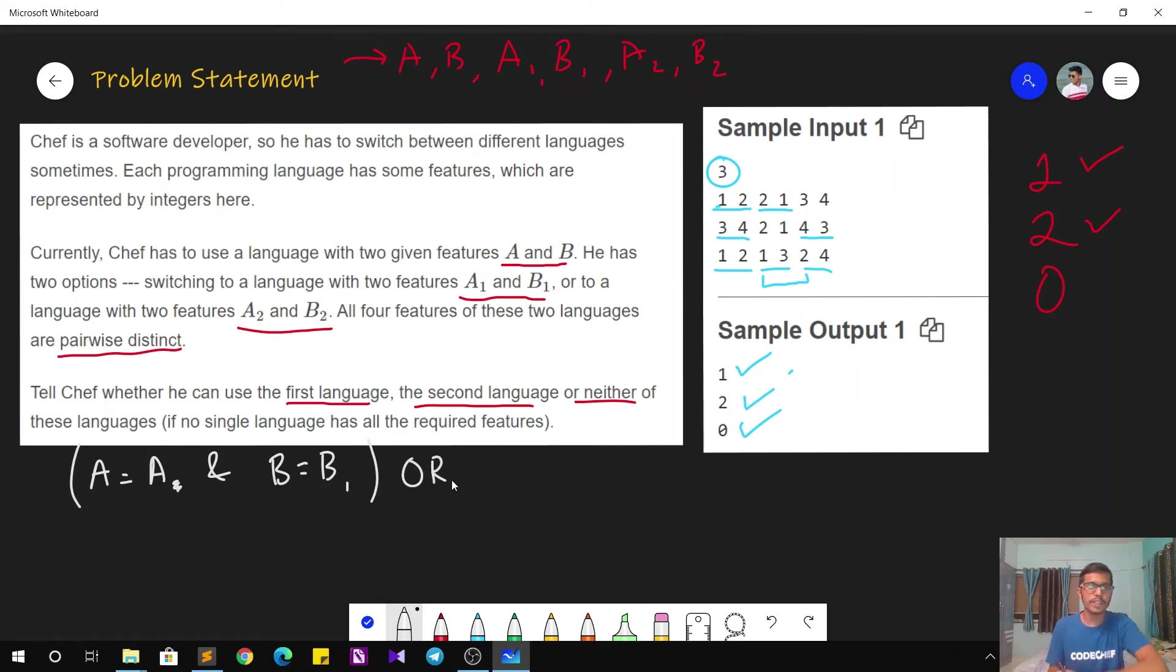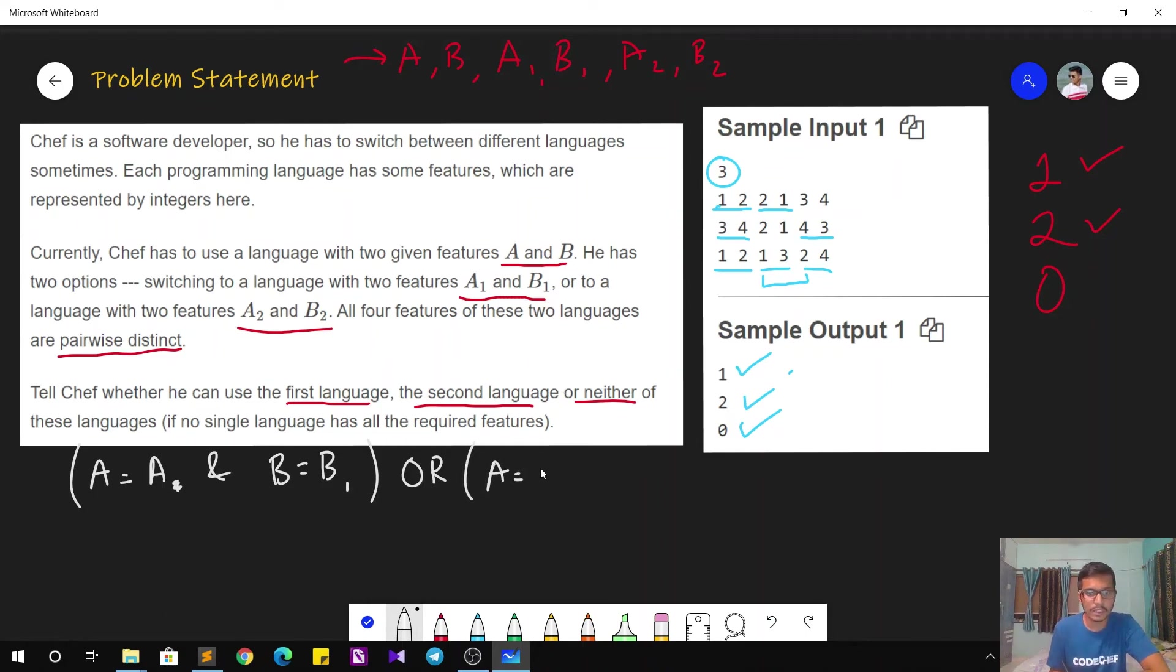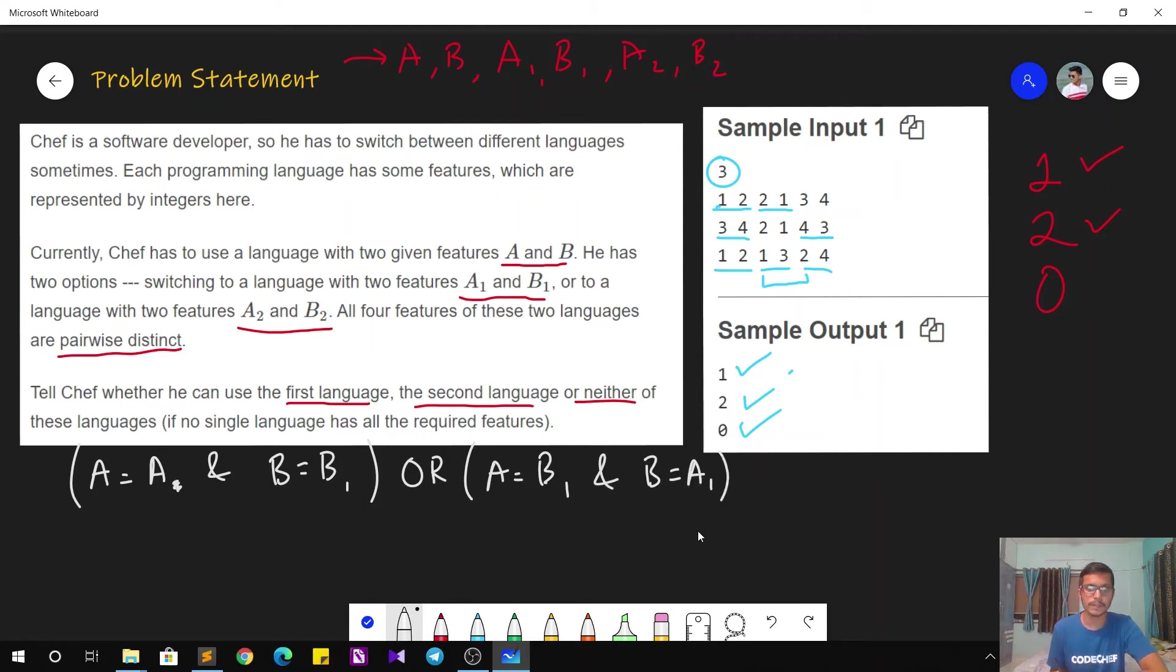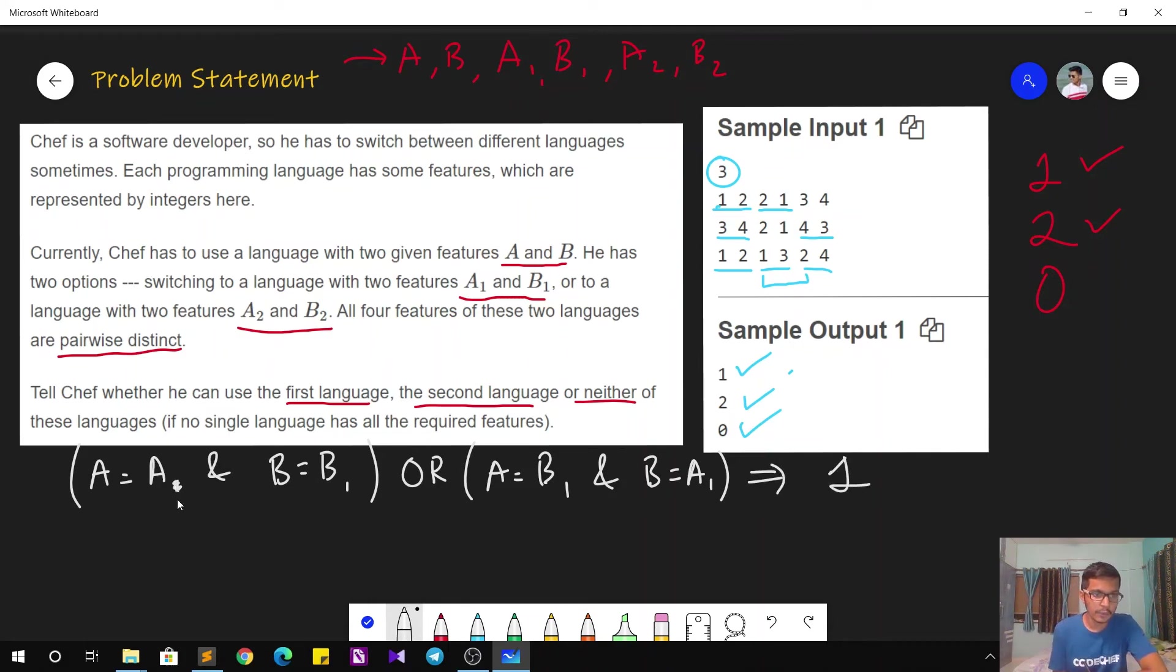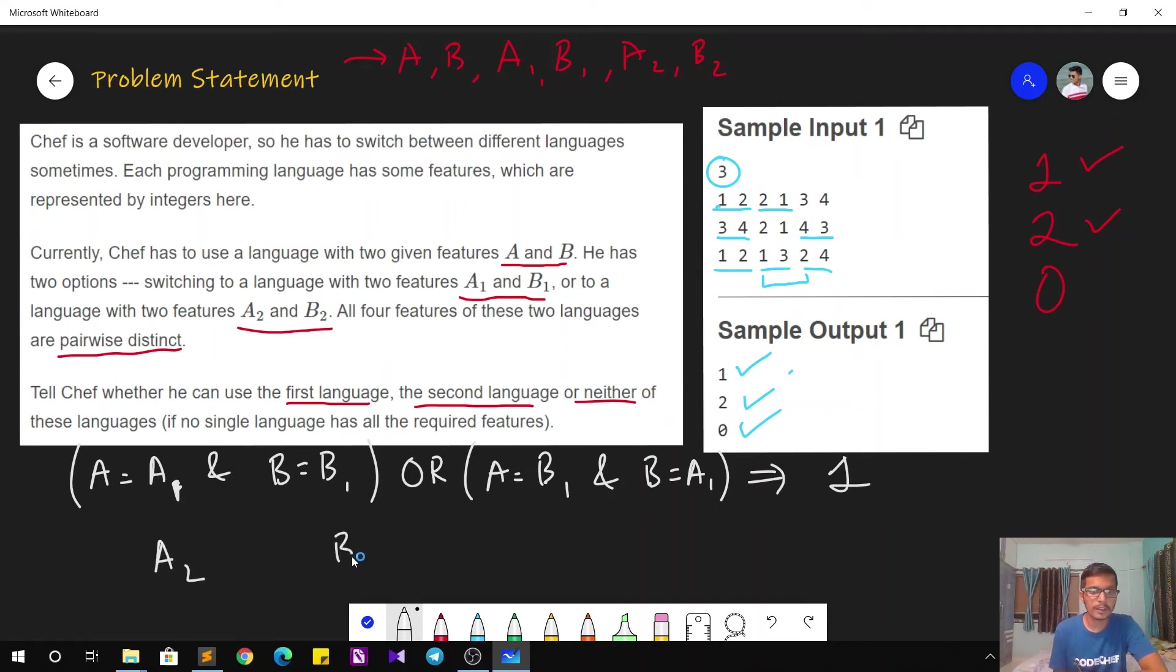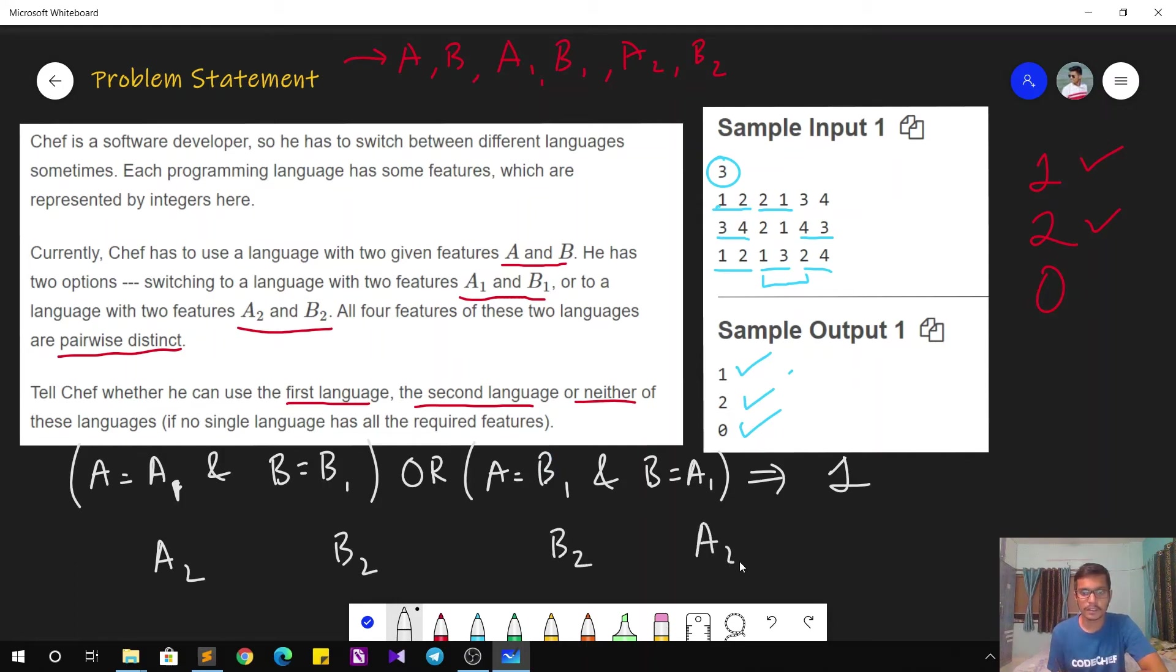If we swap the features, how will it look? A equals B1 and B equals A1. If this condition is satisfied, our answer is going to be 1. Similarly, if you replace A1 by A2 and B1 by B2 in this statement, the answer is going to be 2.